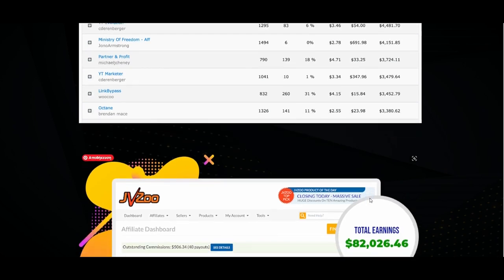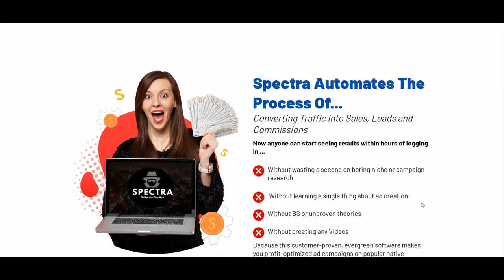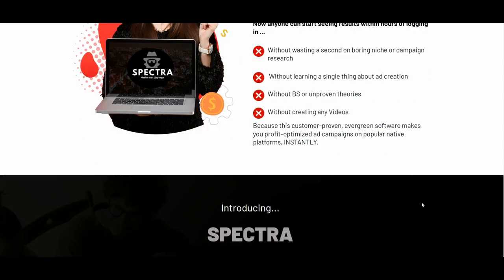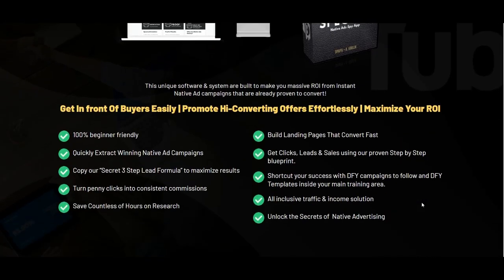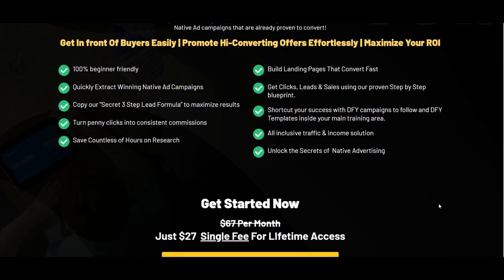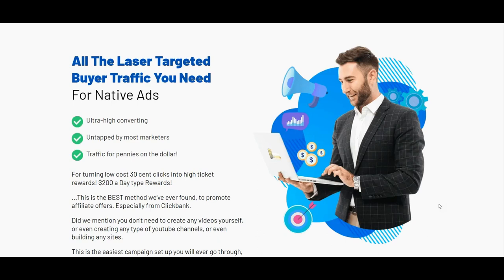You will only pay a fraction of the cost and save hundreds of dollars that you would otherwise spend on monthly fees for a spy tool, a premium training and a tracking tool, as well as done-for-you landing pages. It comes at an unbeatable one-time low fee of $27 for the spy tool and training, and $37 for the tracking and split test tool. Other spy tools like Anstrex cost $69.99 per month, and Adplexity at $249 per month per user.